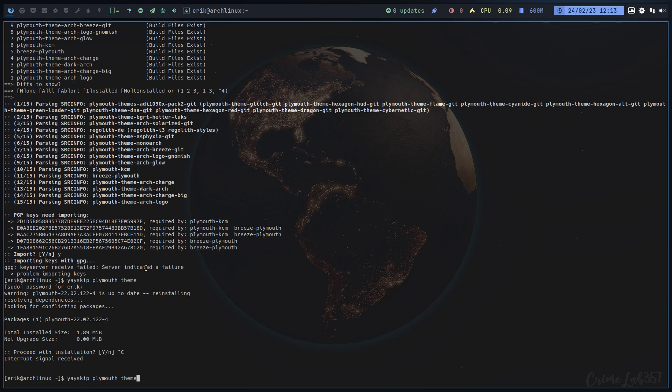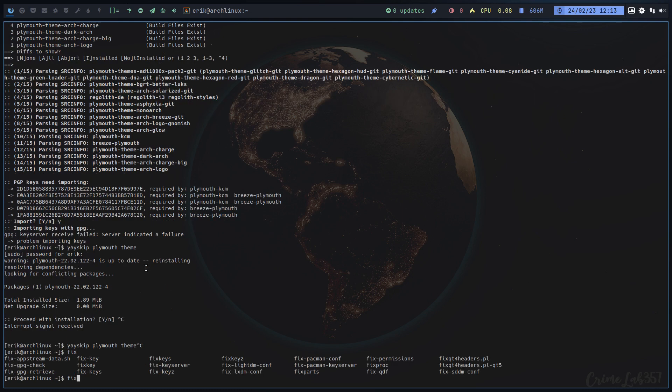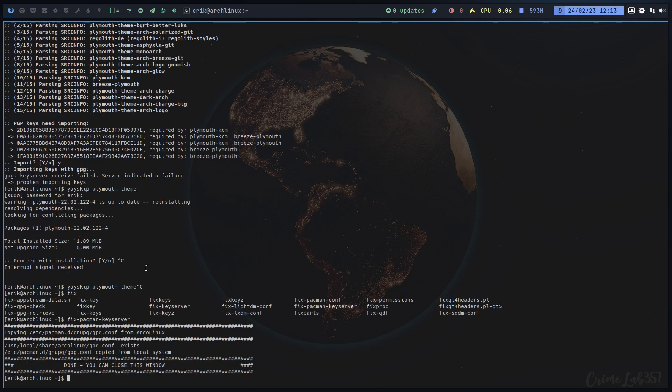Where are these keys? We can give it a go and let's see if we can do a fix. Fix Pacman key server. Alright, now do this again, what changed.